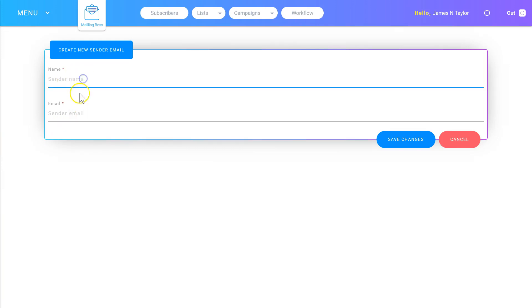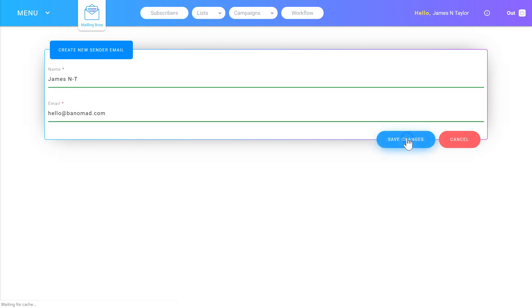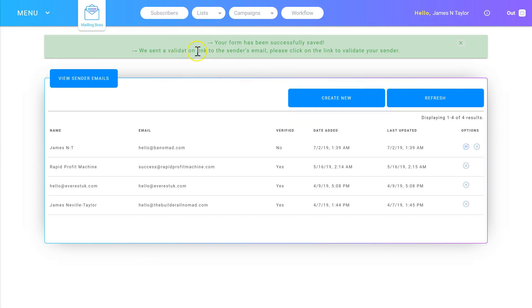I'm going to enter my name and then the email that I want to send from, and then click Save Changes. It's saying it's sent a validation link to the sender's email, and you need to click the link to validate the sender email.